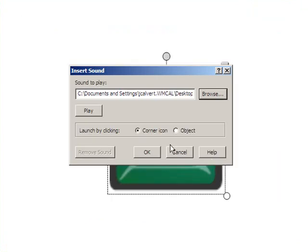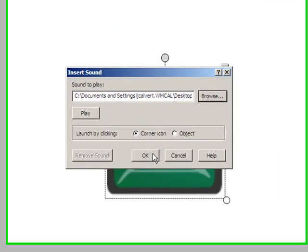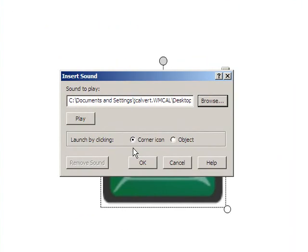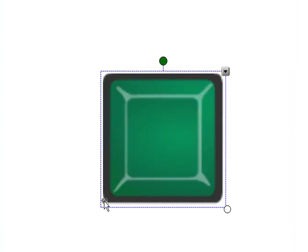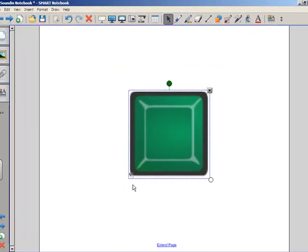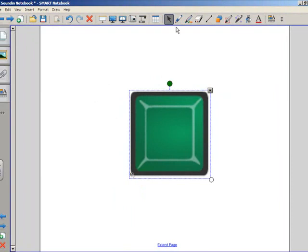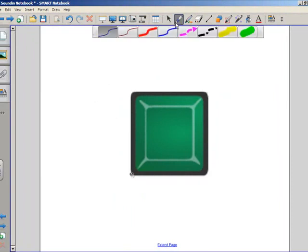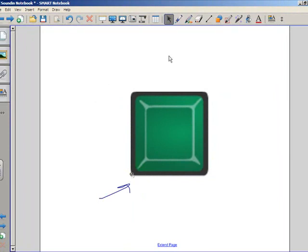Once you find your sound, you have to determine how you want that sound to behave on the object. If I choose Corner Icon, this little speaker in the corner is shown on the button. That little speaker probably isn't good enough for you.